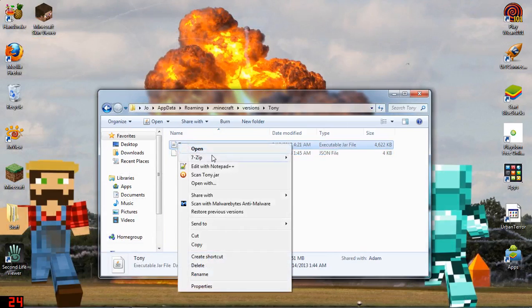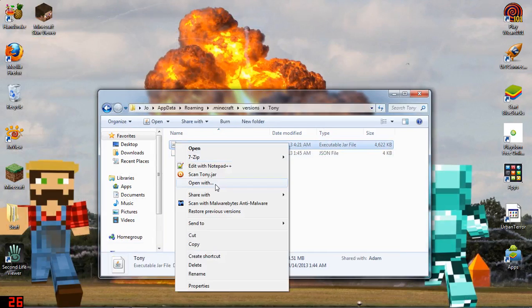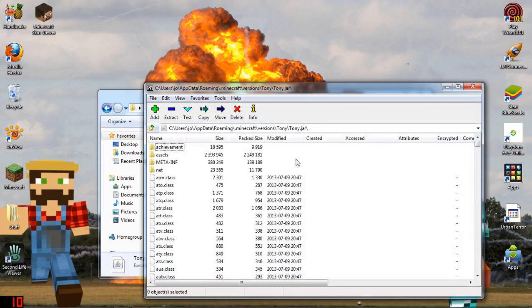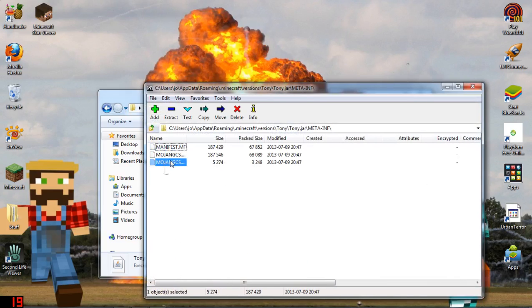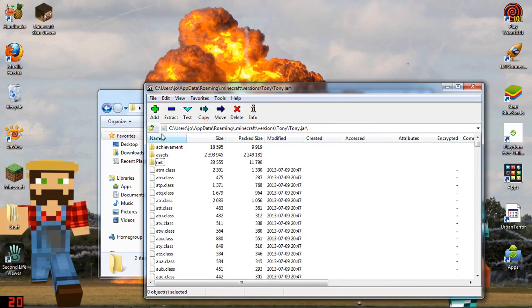Next, go into your .jar file and open it with 7-zip, WinRAR, or any archive program. Then completely delete the META-INF folder. Some people say to just delete certain files inside it, but just completely delete it and let that finish.